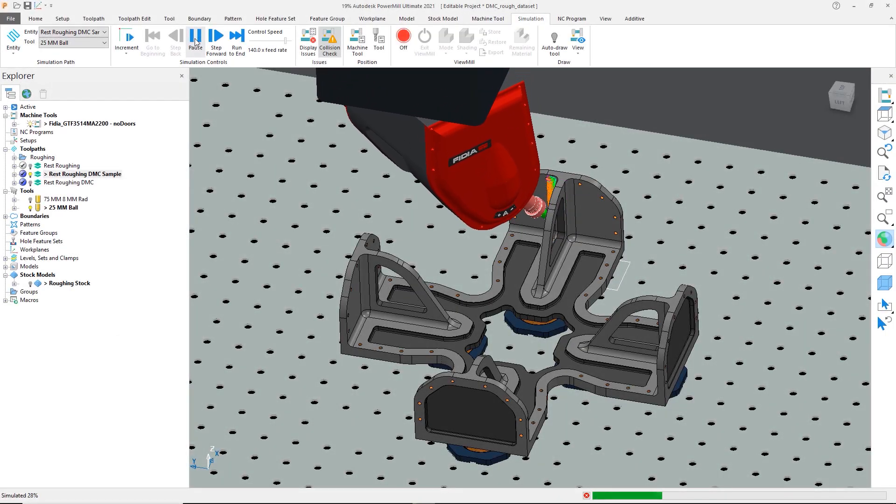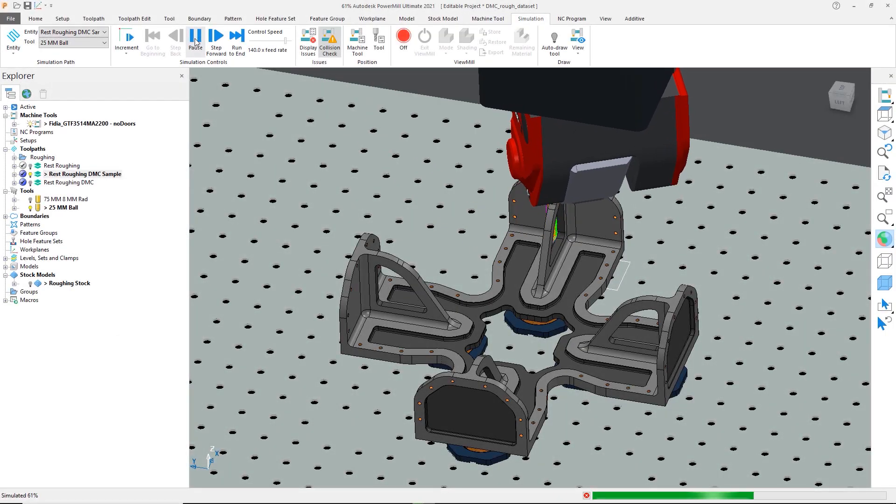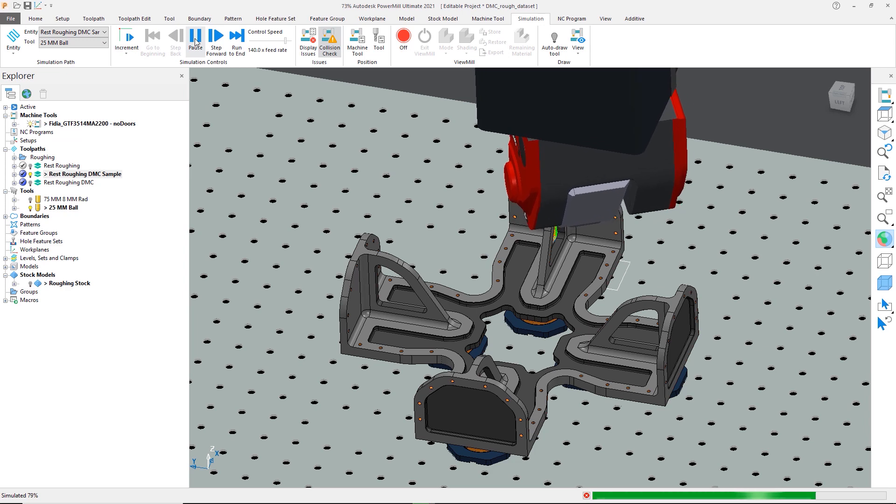We can then run the simulation again to see our toolpath changes and verify that the toolpath will cut safely.